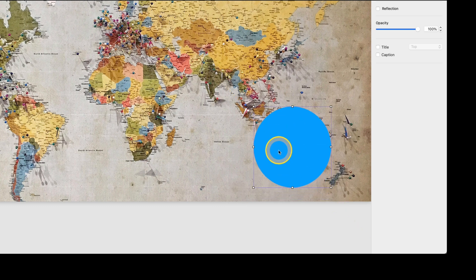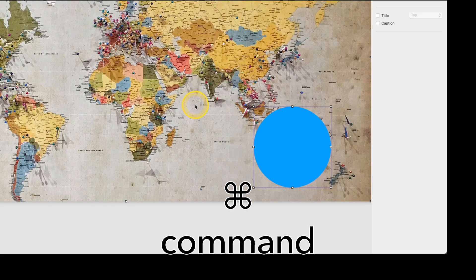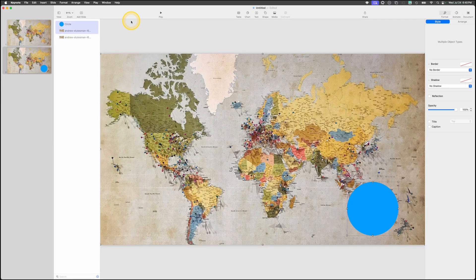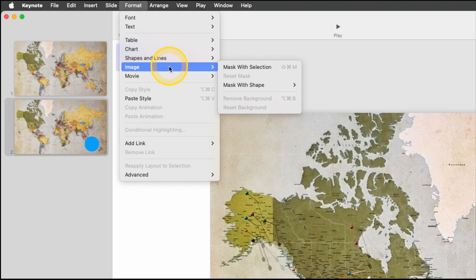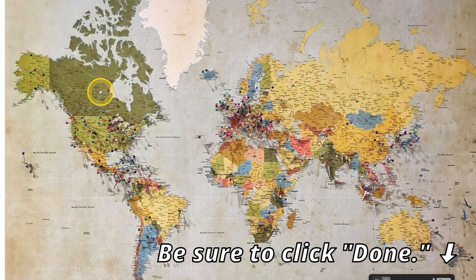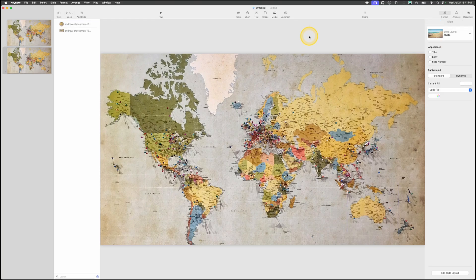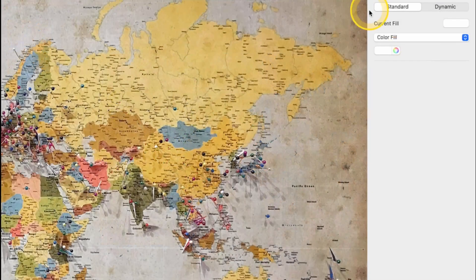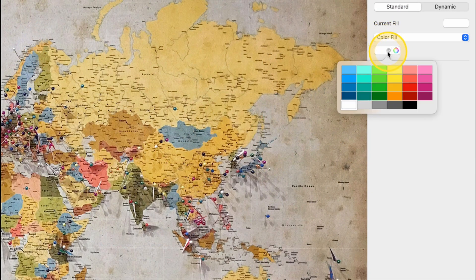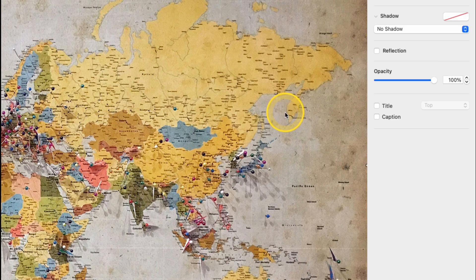With the circle selected, hold the Command key and click on the map. Then go to Format, Image, Mask with Selection. You can now see a circle around Australia. Tap off the slide and go to the color fill on the side — this is the background of the slide — and change it to black. Click on the photo, then double-click on opacity and type 10.